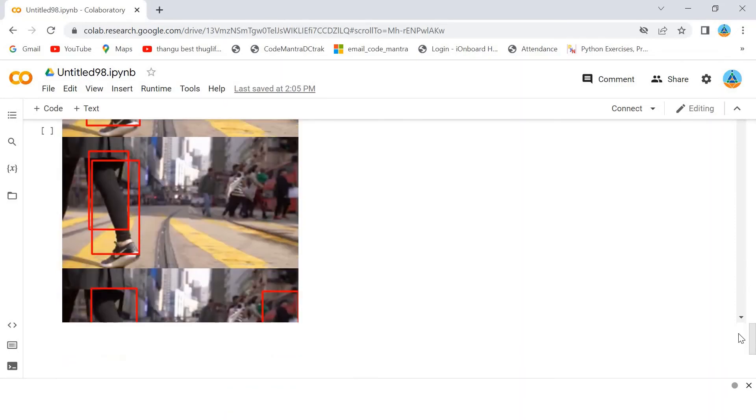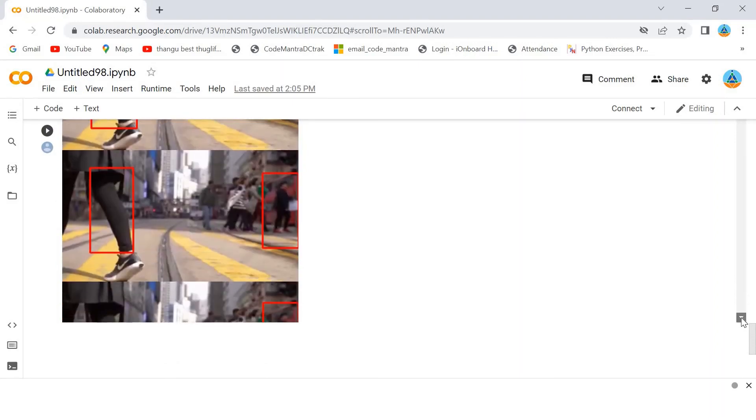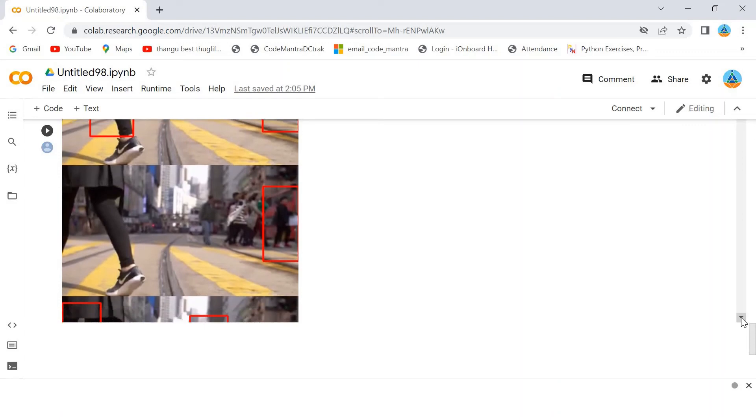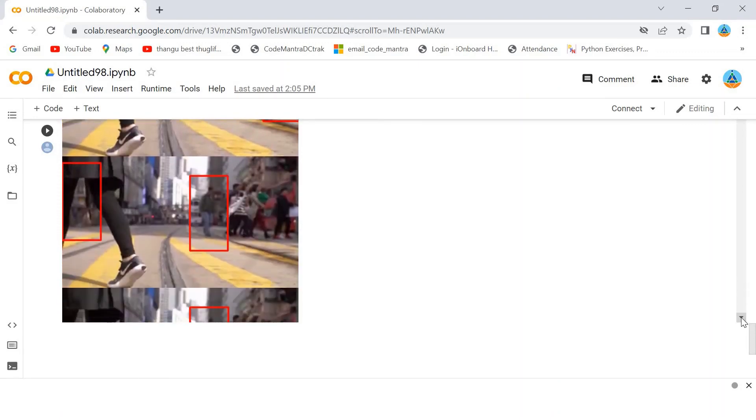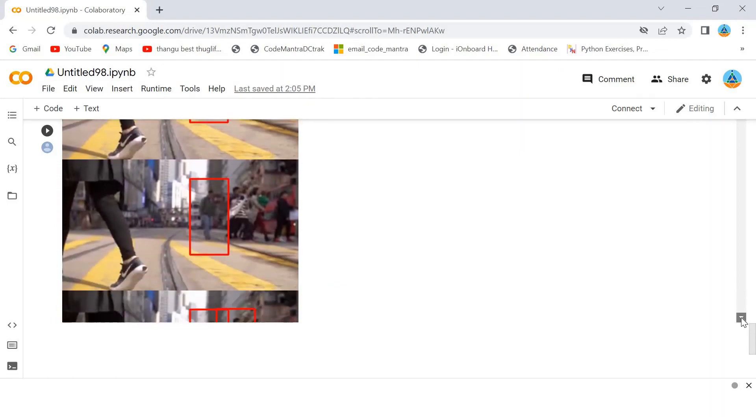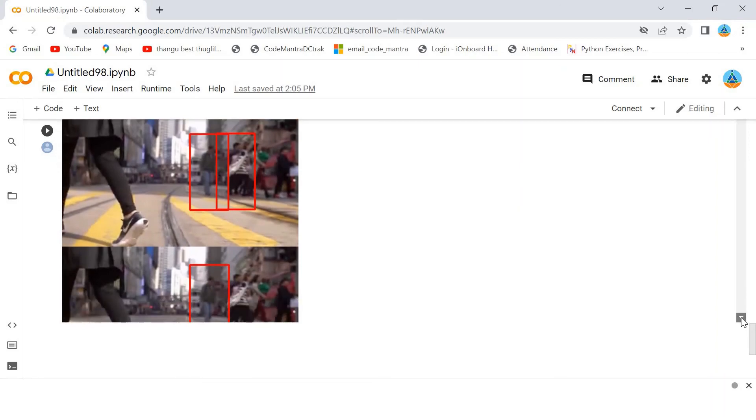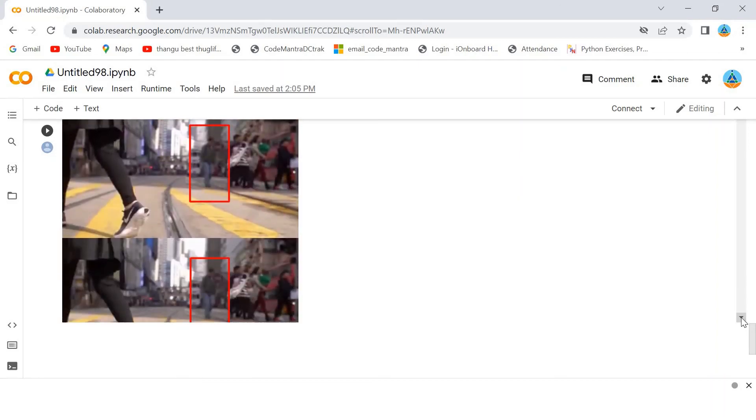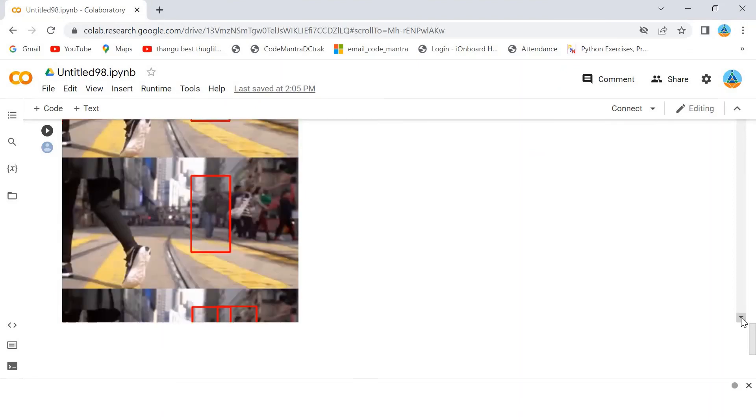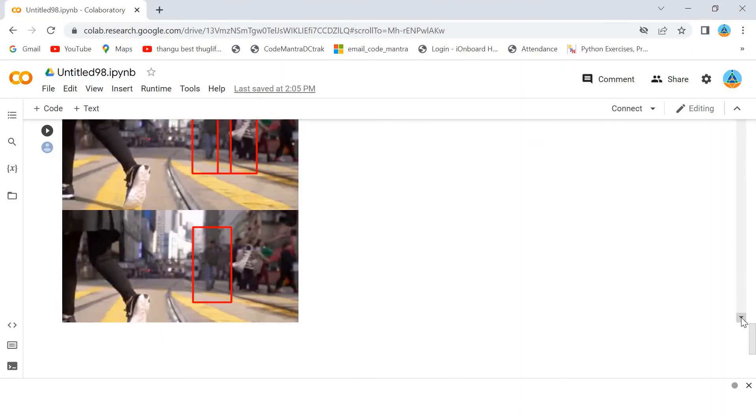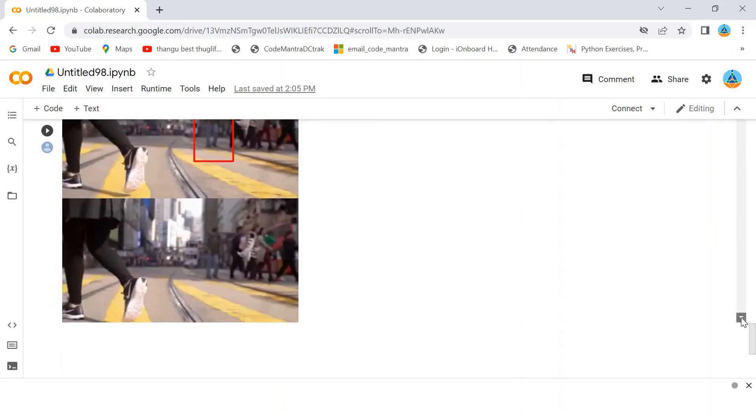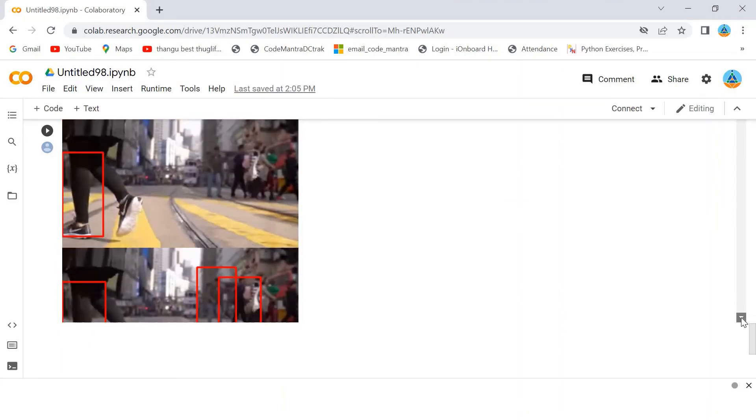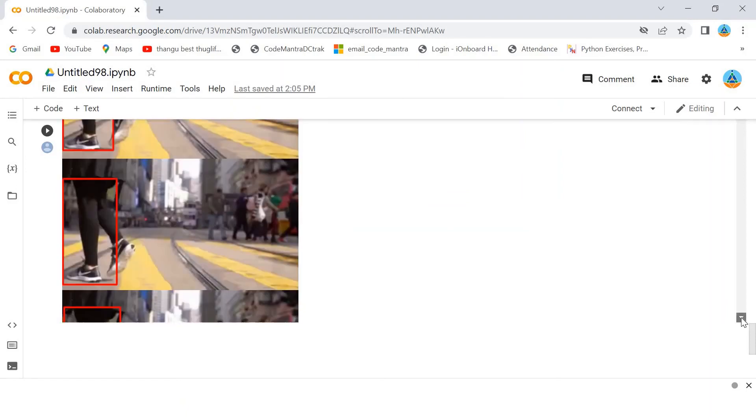Then again, you can see here, it is detecting multiple pedestrians. Our program is detecting all the pedestrians who are crossing. You can see the output here. The next person. So, this is the output we are getting for this program.